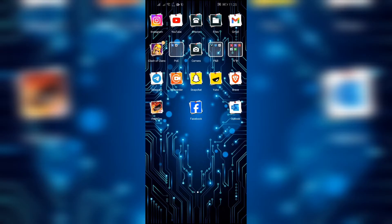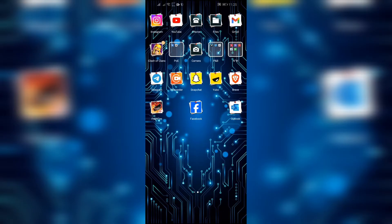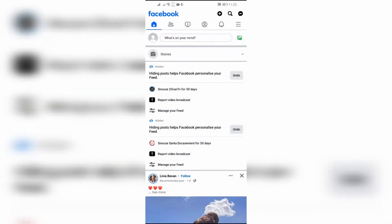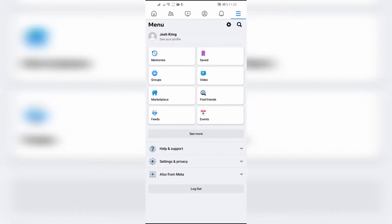Step 1: Open your Facebook application. First, you have to open your Facebook application. After opening the application, click the three bars in the top right side and go to settings by clicking the gear icon in the top right side.